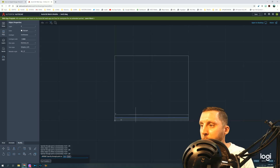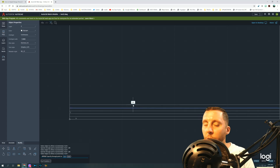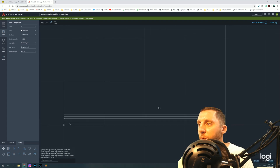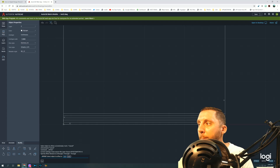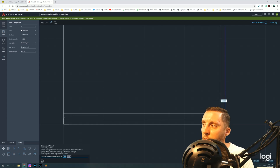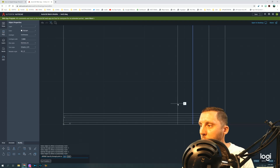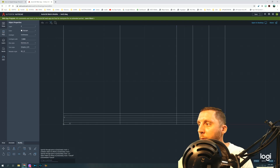For the title block we need six lines total. Make sure your cursor is above the line so it offsets in the right direction. Next, I'll click the right line and offset it to the left 1 inch, then click the new line and offset left 1 inch again, and again 1 inch, and then the last one 3.5 inches. Now we have our lines and need to trim them.